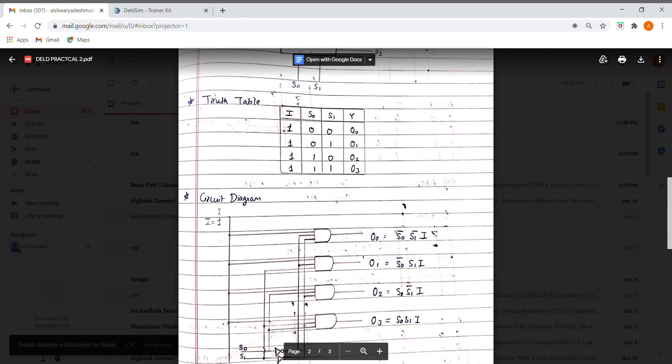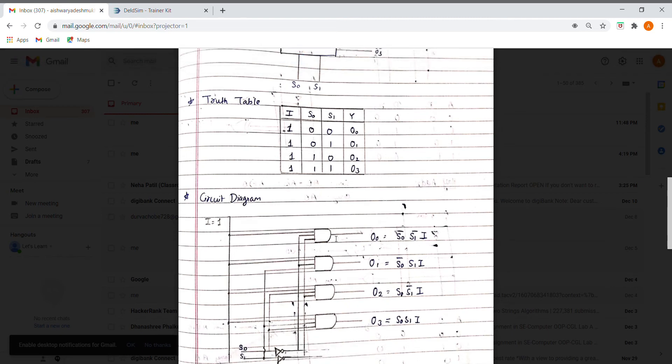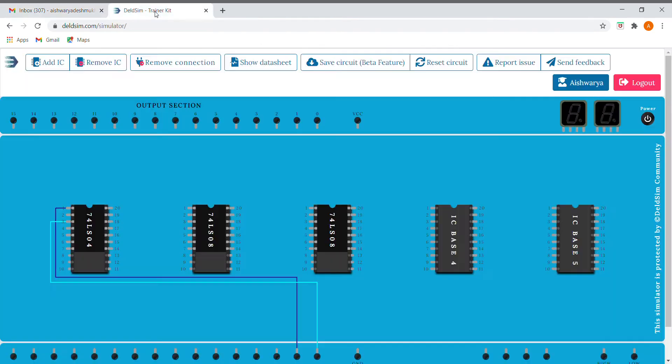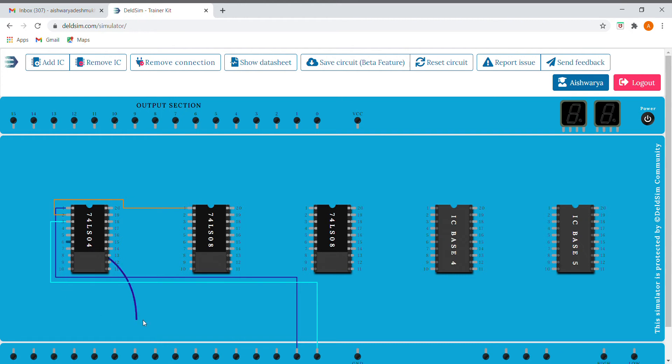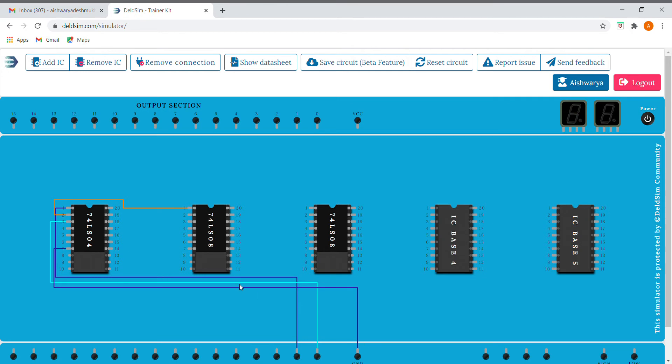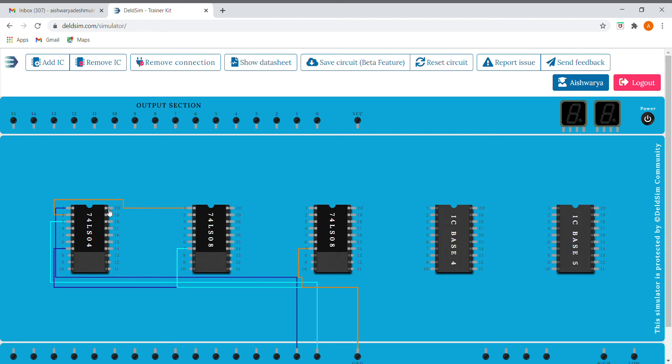First we will make connections for S0 bar, S1 bar, and I. We need to connect every IC's seventh pin to ground and the 14th pin to VCC.